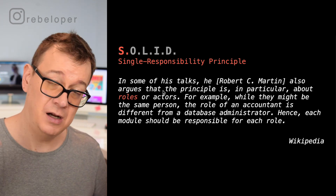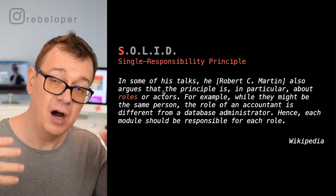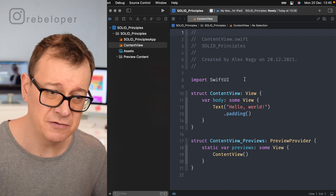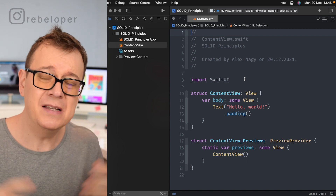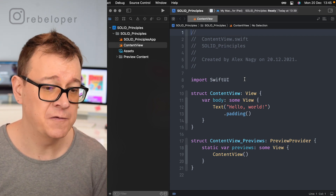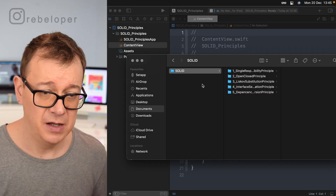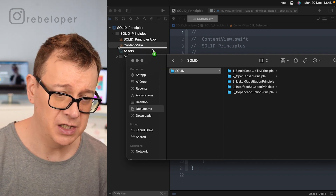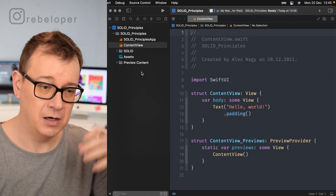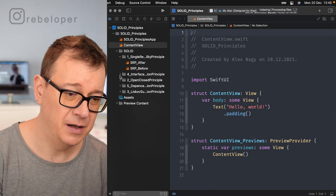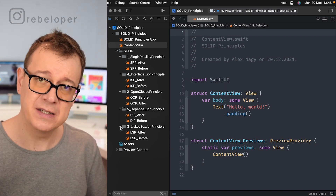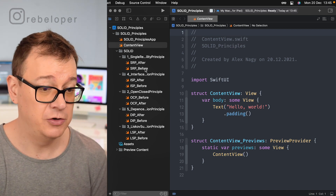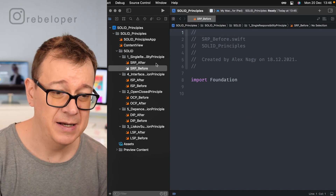Let's jump into Xcode to see how all of this plays out in code. I've opened a brand new vanilla SwiftUI Xcode project — you could use Playgrounds for this too. Download the resources from the link in the description, drag and drop the folder, and click Finish. This gives us a structure with two files: a 'before' and an 'after.'